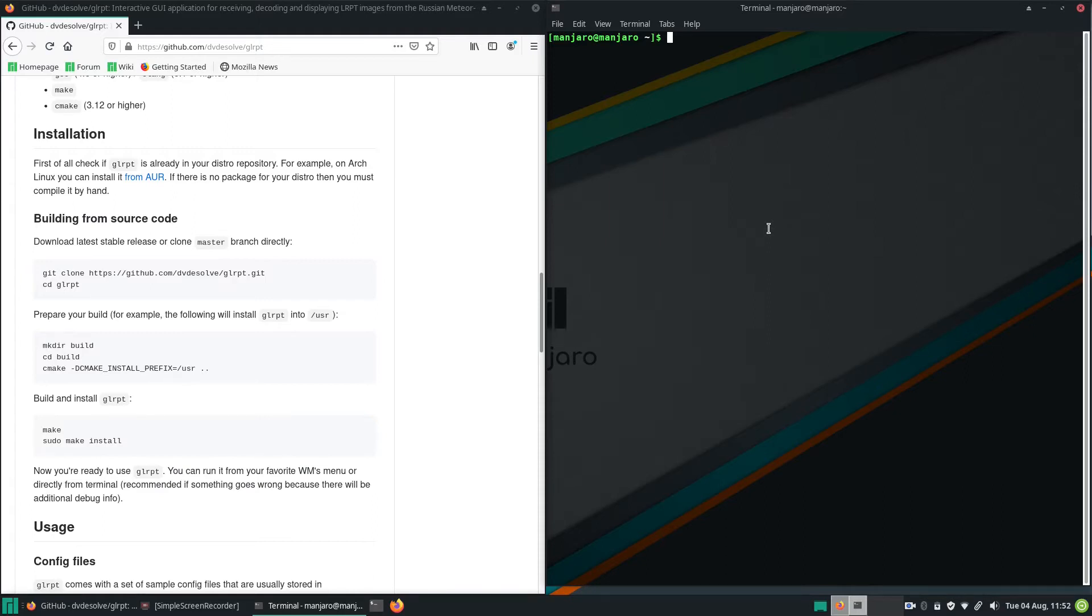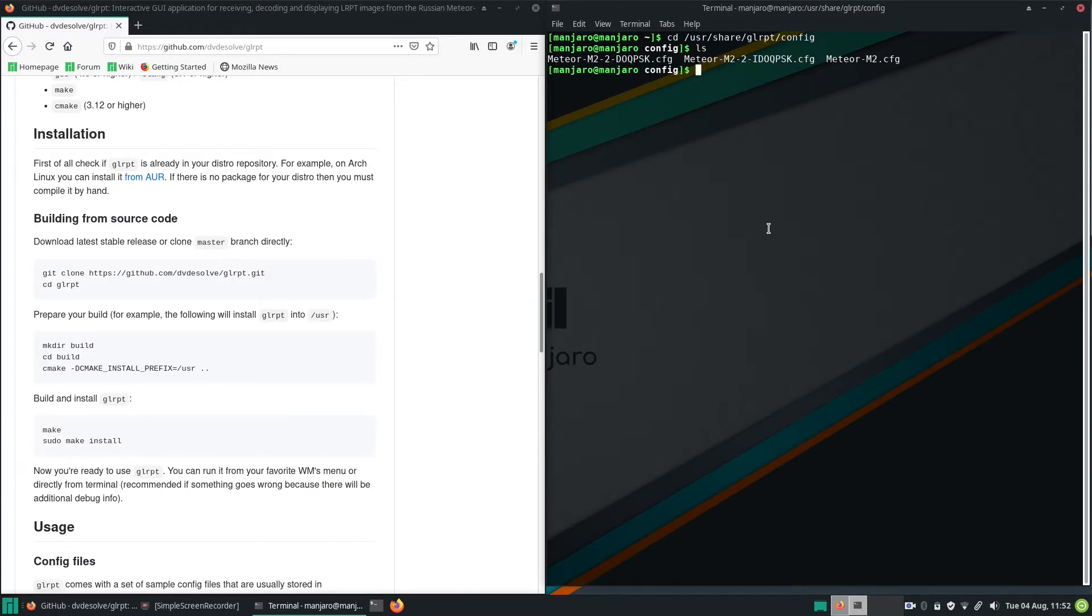You can also cd into user share GLRPT config. There you will find three config files. And you can delete these two because Meteor M2-2 doesn't transmit images anymore.